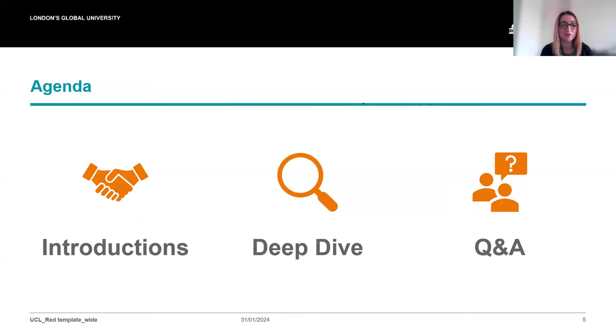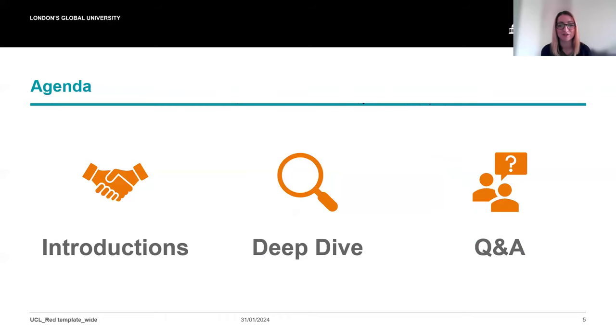Up on the screen is what to expect from today's session. We will begin with some introductions, followed by the presentation, and wrapping up the event with an opportunity for the audience to ask questions.